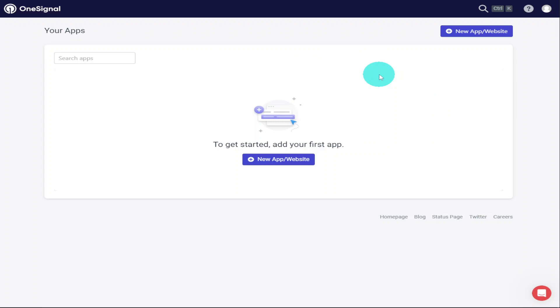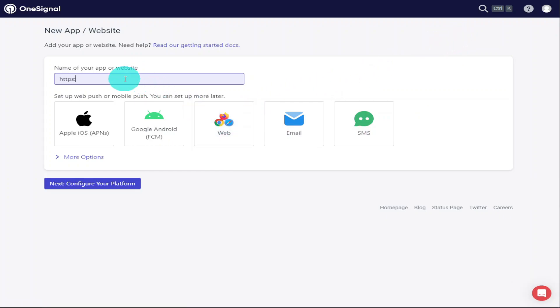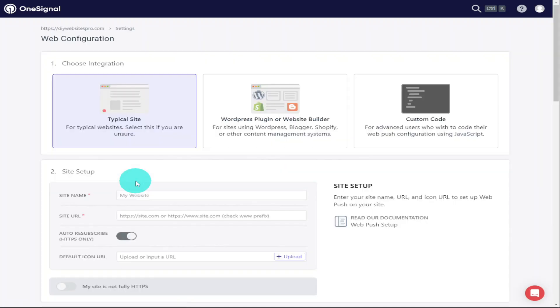You'll now be asked to add the name of your app or your website, so type that in. And as we're going to be using this on our website, we need to click on the Web button, then click on the button that says Next: Configure Your Platform.